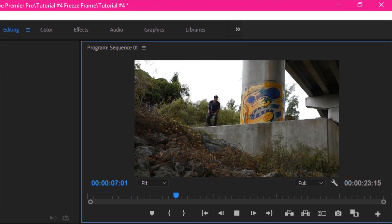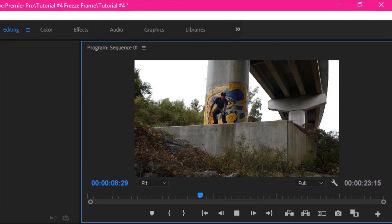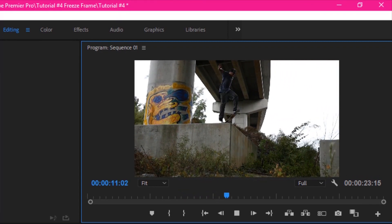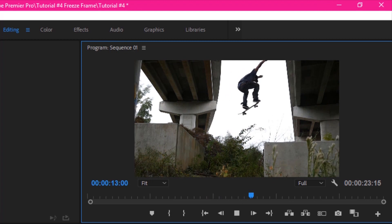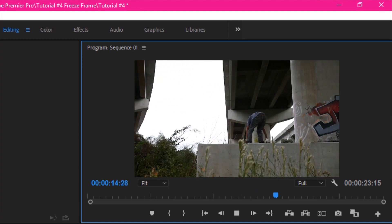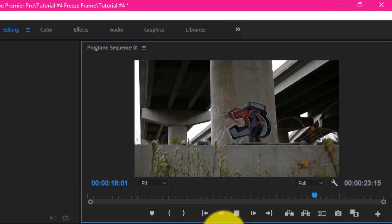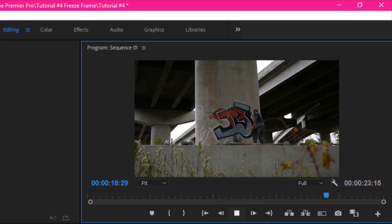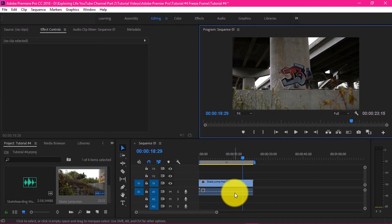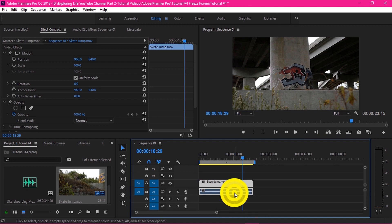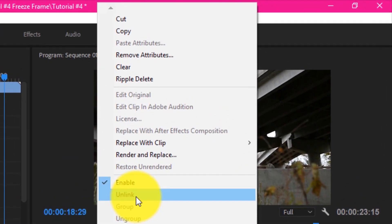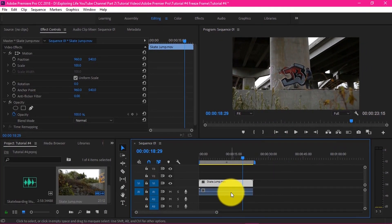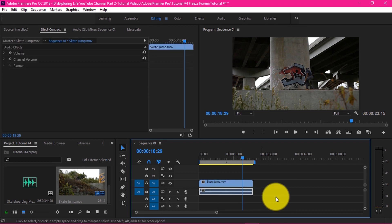Now in this clip, we want to remap the time by increasing the speed, slow motion, and freezing time to give it a nice look. Firstly, we want to remove the audio. So right-click the mouse and unlink the audio from the video clip and remove it by pressing the delete key.